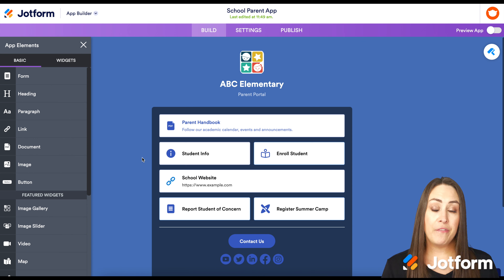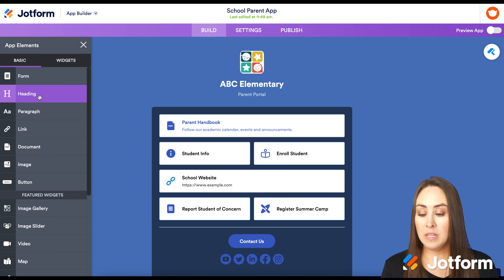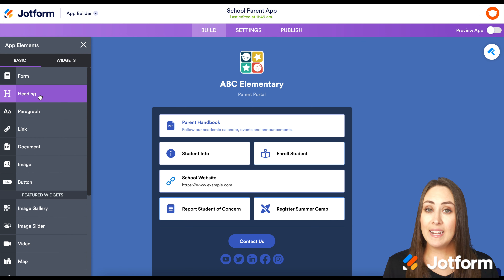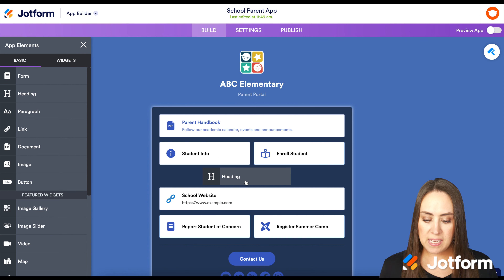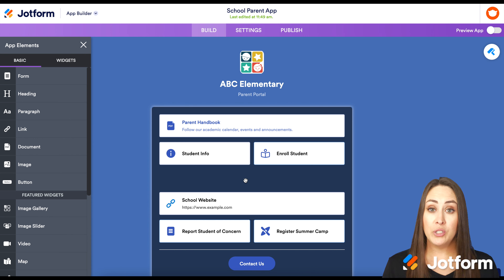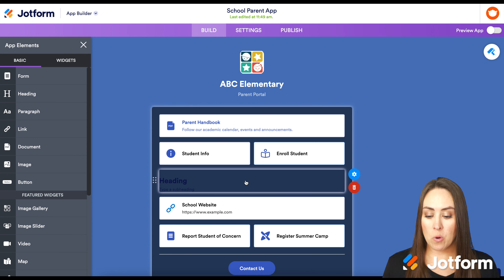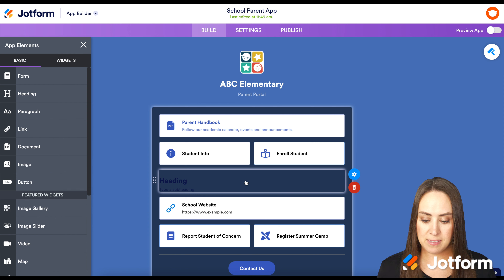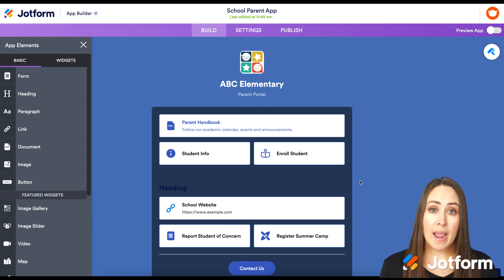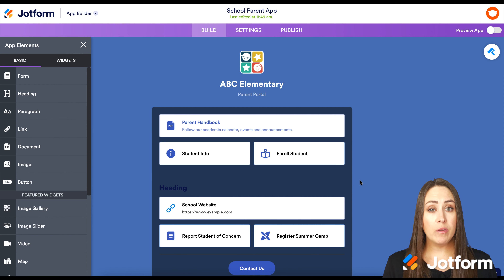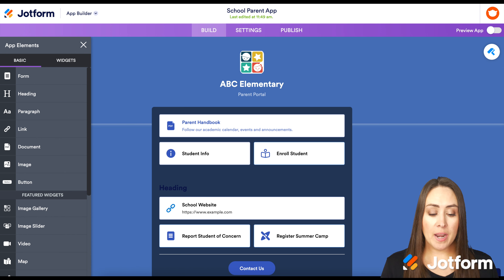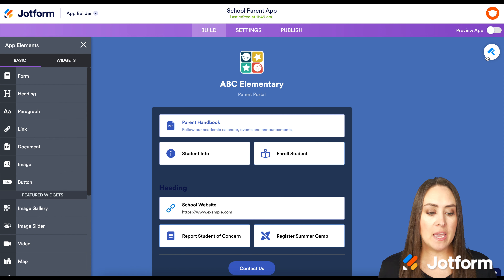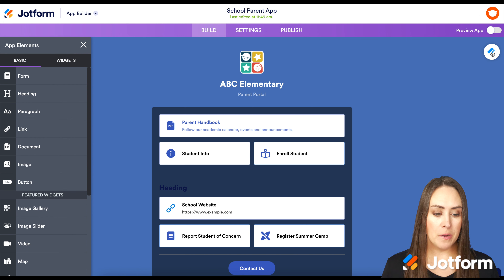My favorite way to add an element is to click and drag it exactly where you want it. To make the app more your own, you can change the colors using the app designer — the paint roller icon in the top right. We have color schemes to choose from, or you can set specific colors.